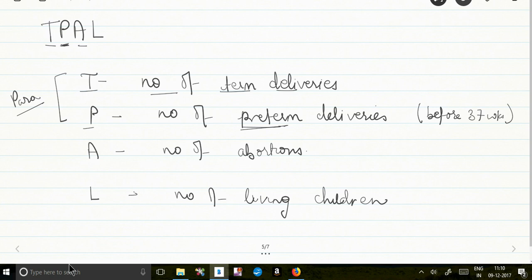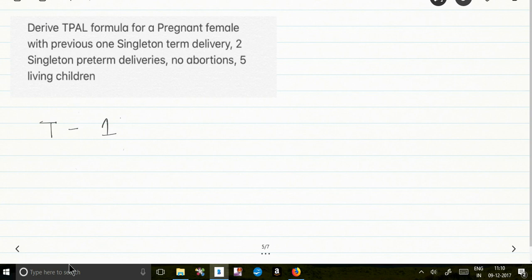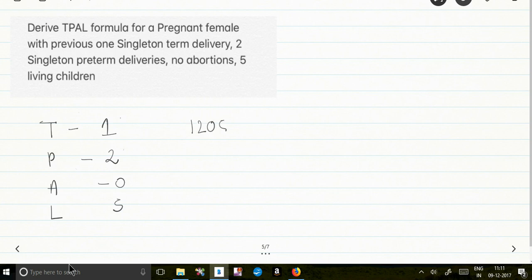Consider this question: derive the TPAL formula for a pregnant female with a previous 1 singleton term delivery, 2 singleton preterm deliveries, no abortions, and 5 living children. The number of previous term deliveries is 1, preterm deliveries is 2, number of abortions is 0, and the number of living children is 5. So the TPAL formula is simply represented as 1, 2, 0, 5.